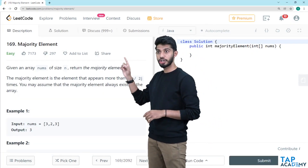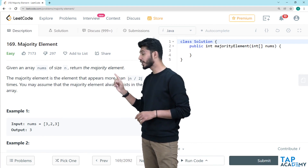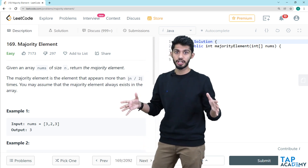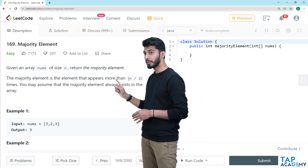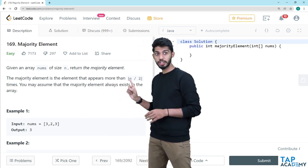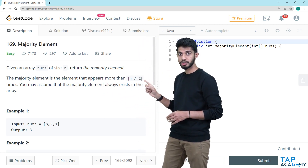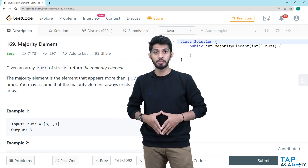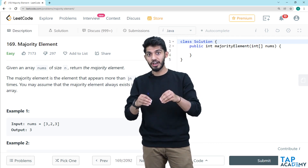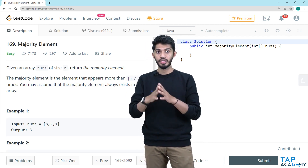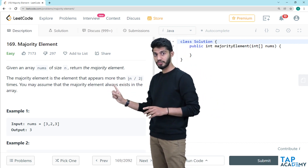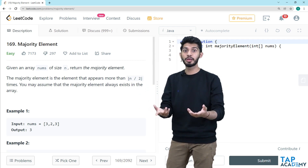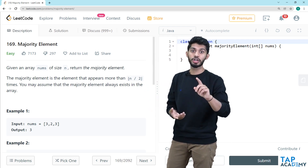The problem says: given an array nums of size n, return the majority element. The majority element is an element that appears more than n/2 times. If there is any element which appears more than half of the times, it is considered to be a majority element and we have to return that particular element. You may assume that the majority element always exists in an array — there will always be one element which occurs more than n/2 times.